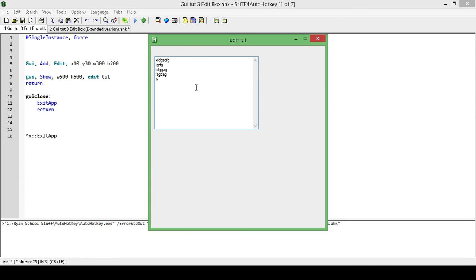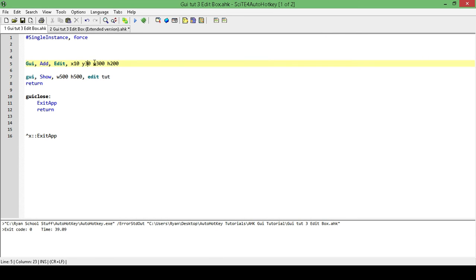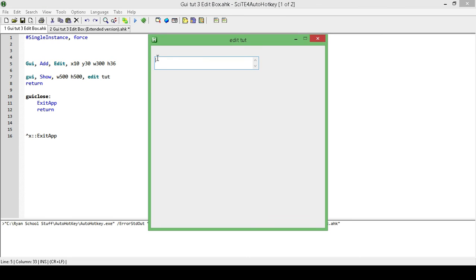Now, one thing to note is that if our edit is set to be more than two rows tall, it's going to automatically have the ability for us to press return or enter to create new lines, and it's also going to give us the ability to scroll. This only applies if our edit field is higher than two lines high — I think that's about 36. So with a height of 36, we can have two lines and then multiple lines after that.